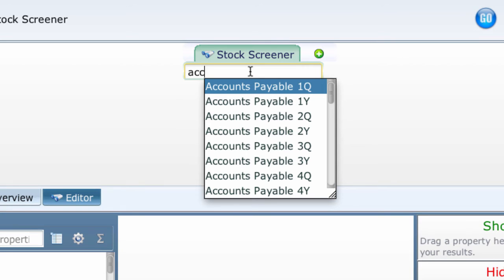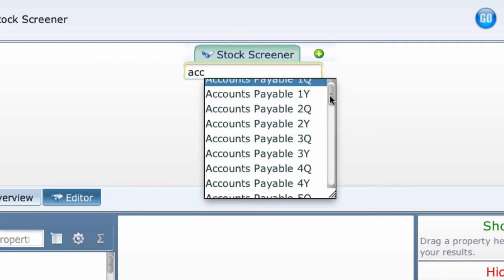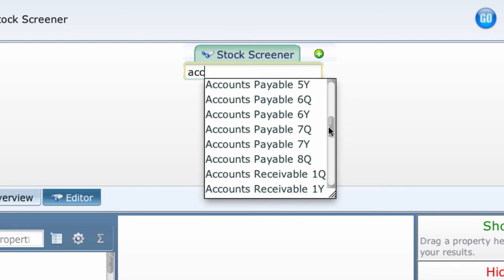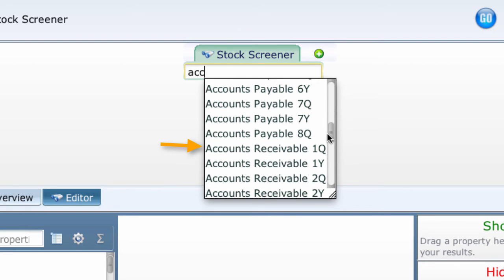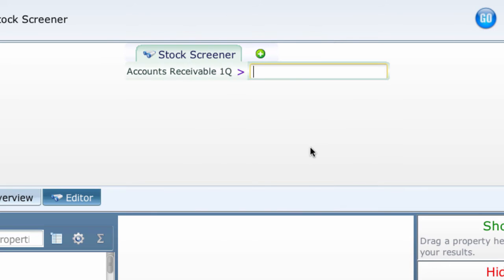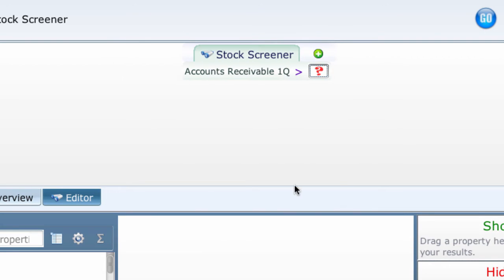Let's scroll down quickly and see what we can find by pulling the slider on the right. About a dozen entries down, we finally arrive at Accounts Receivable 1Q. Click on it and it fills the box.